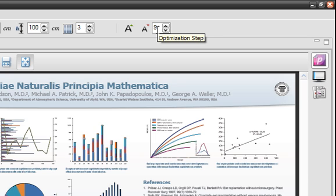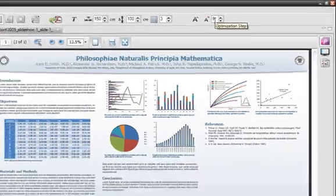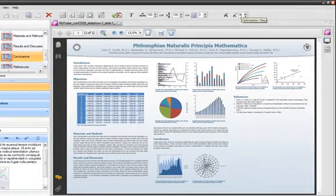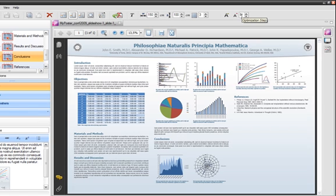For example, if your content leaves just a tiny bit of space in the end of the last column, use a step of 1 and increase. If this space is larger, you can try a larger step like 3 or 4.